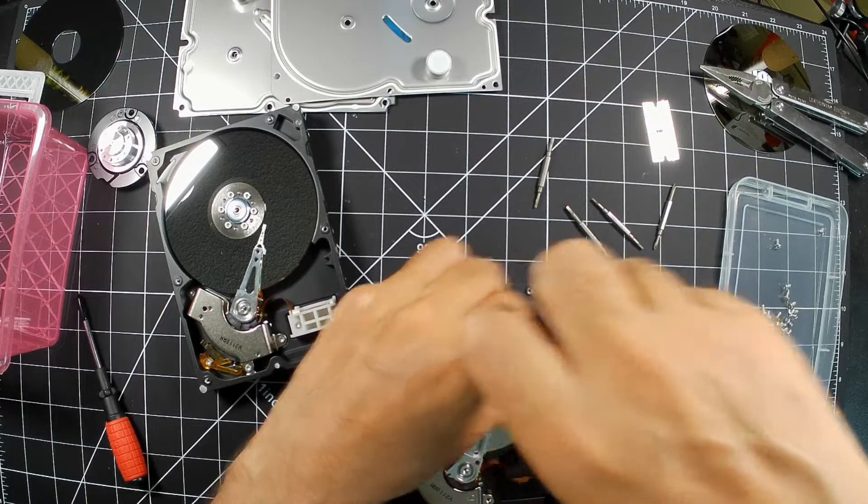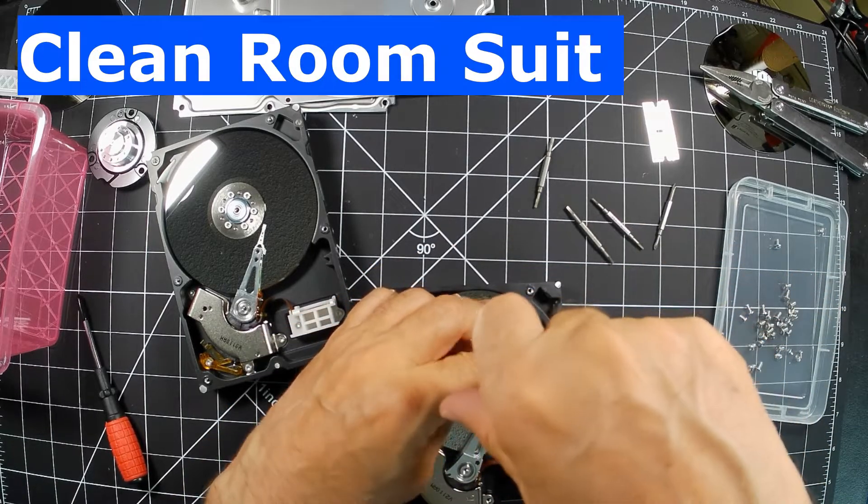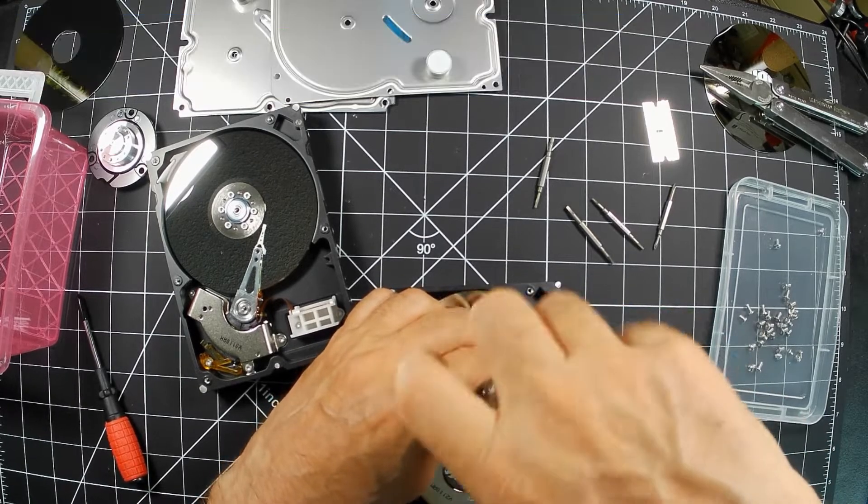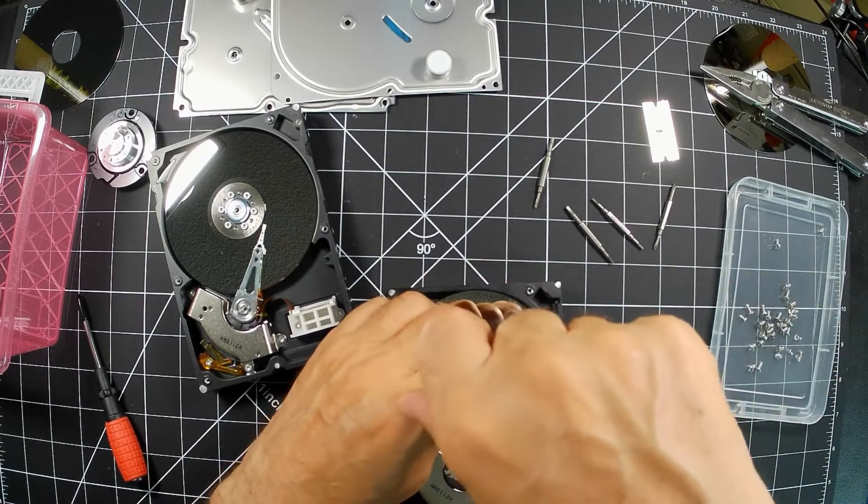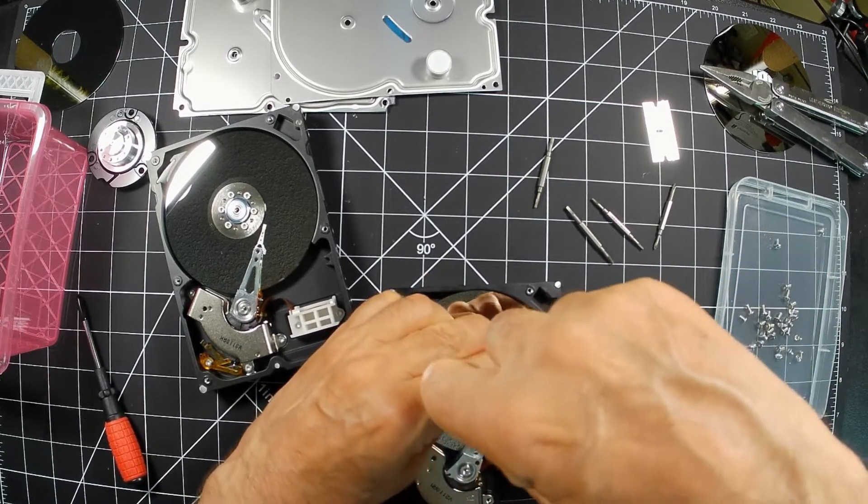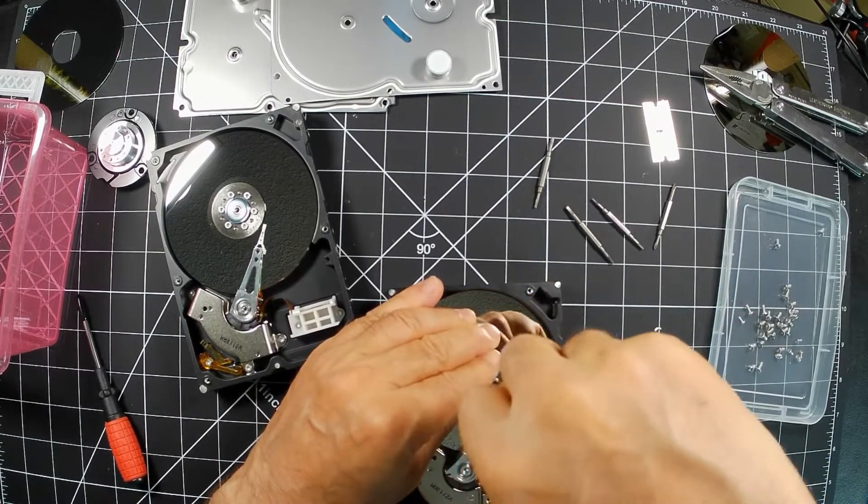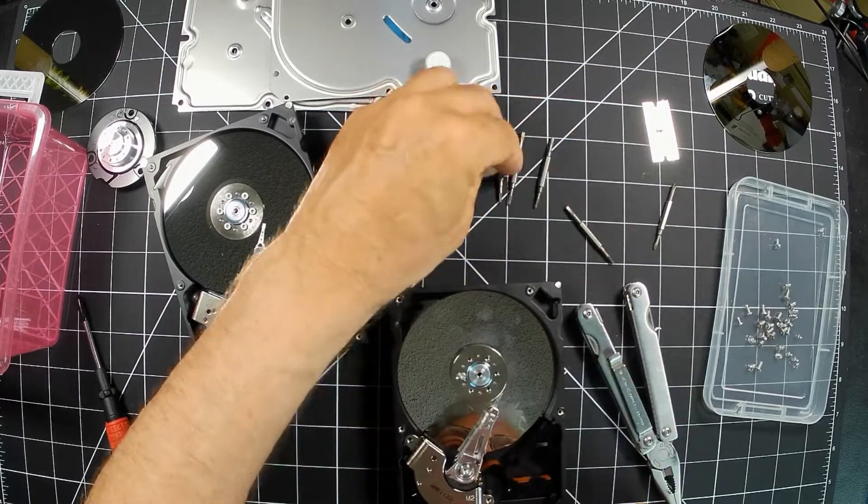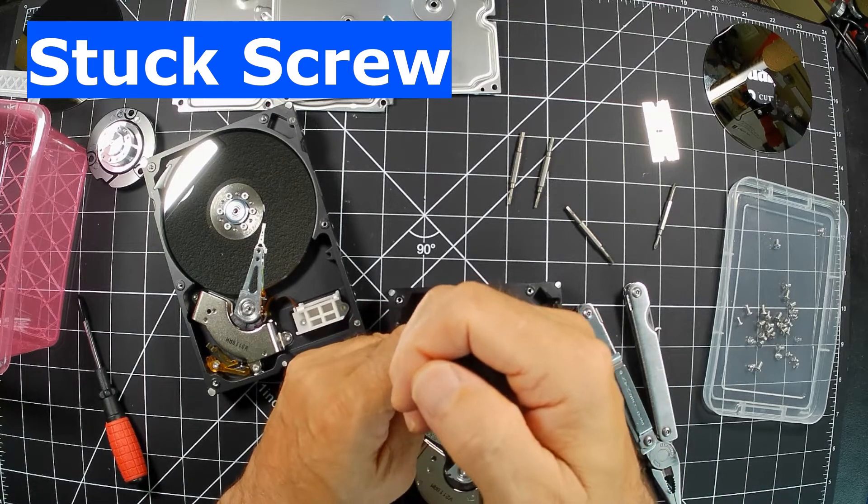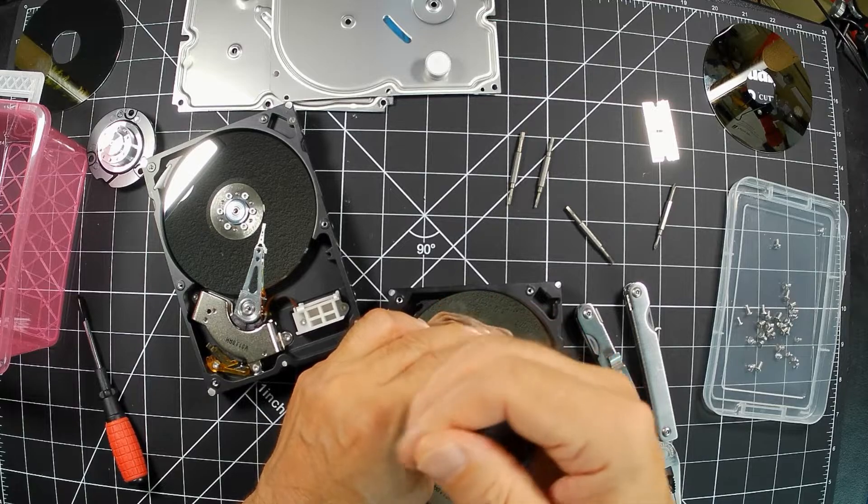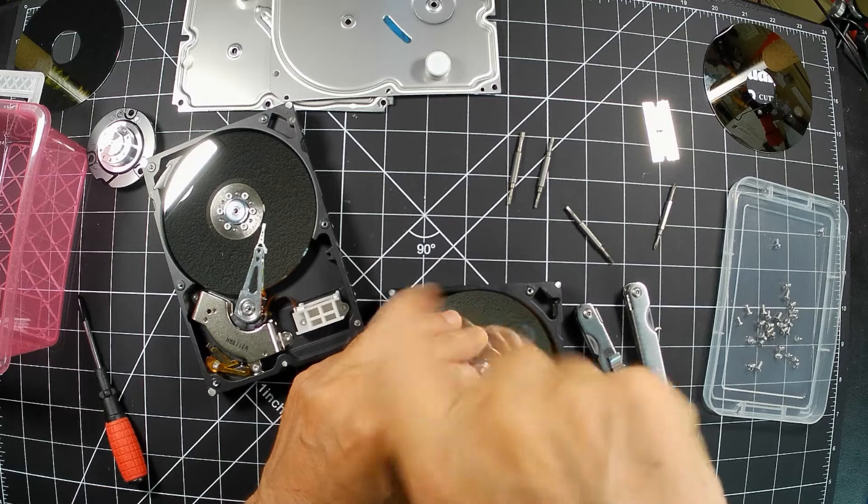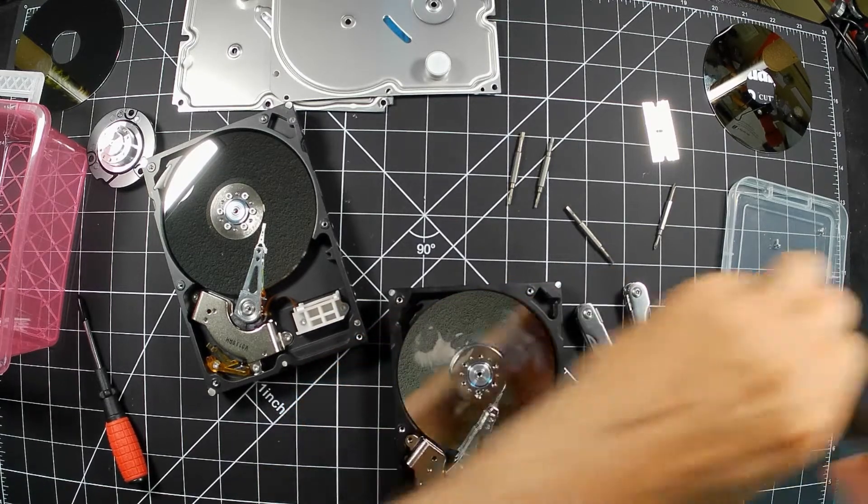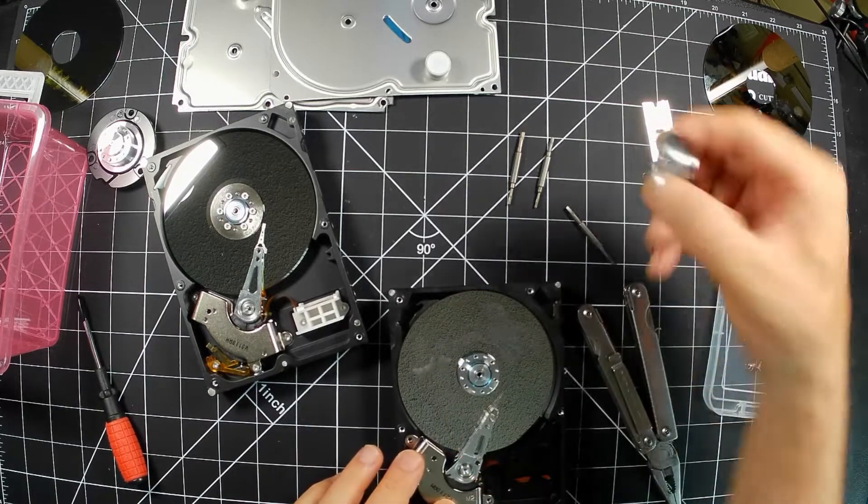And now you can see why they have all those big suits and everything when they're putting these together. The workers actually wear special gloves. They have masks on. They're in a controlled environment. Here's another one. Maybe this one will work. There we go. Everything's out. Comes off.